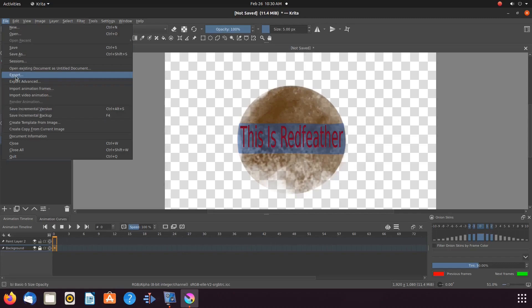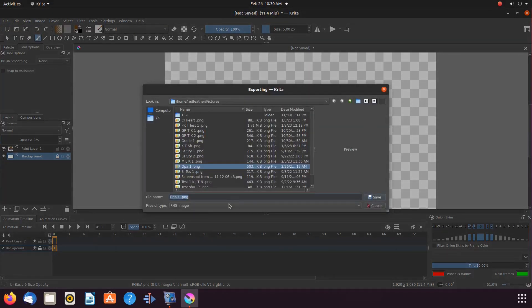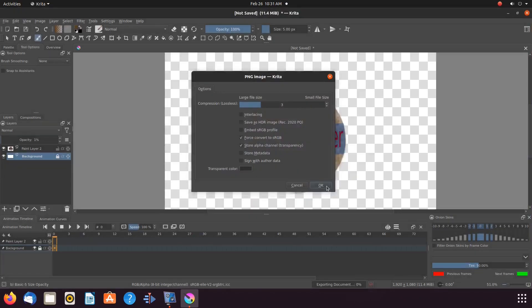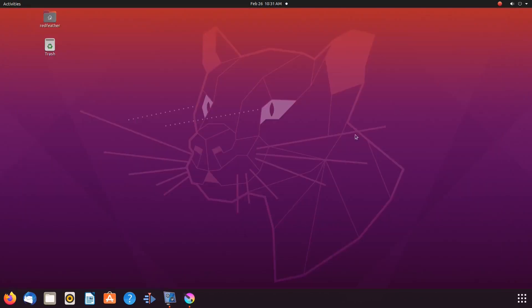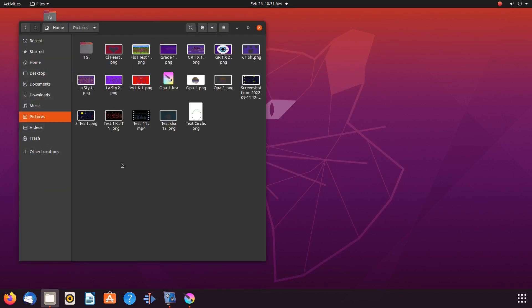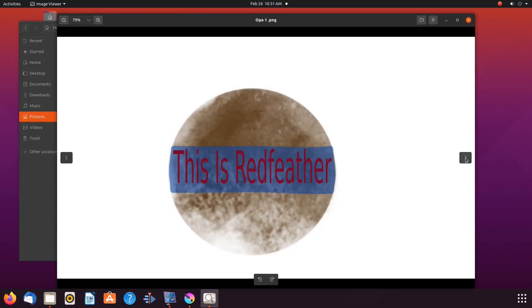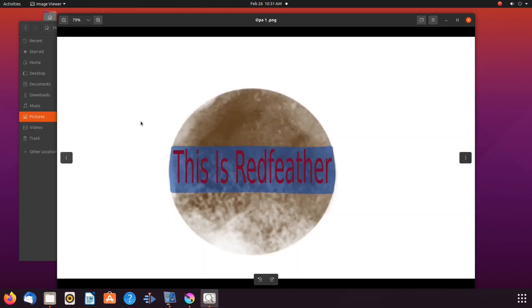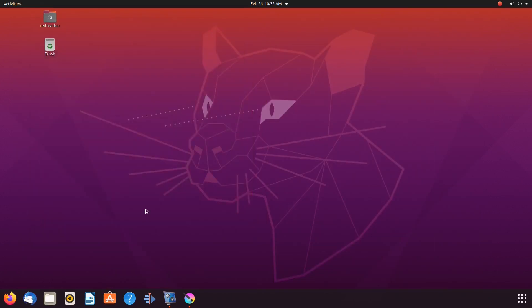Before closing Krita, let's minimize and compare both images to ensure our satisfaction of our creation. Everything looks great. One with a solid background, the other Krita image checkerboard representing a clear background.